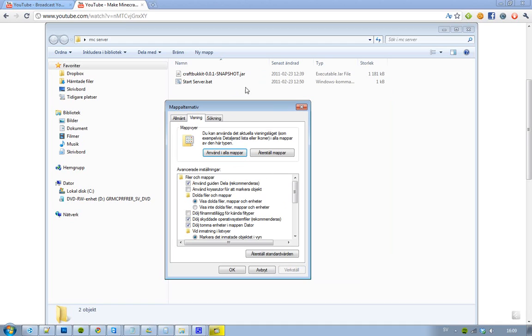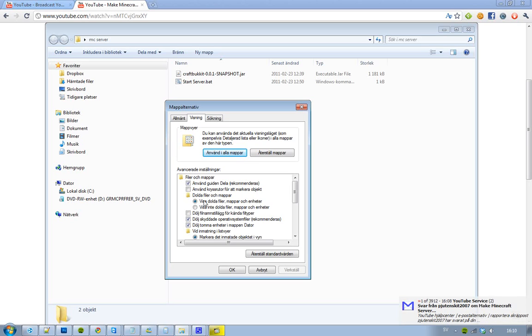And you will see a pretty big change here. So now you can see the file extension. So now you can change the file extension. So if you want to create this server.bat folder, then you have to do this. If you don't do it, then it's not going to work.